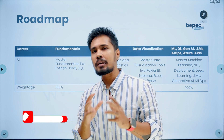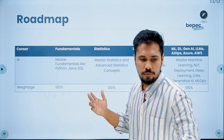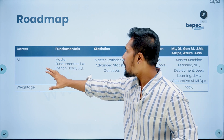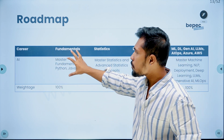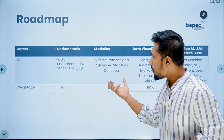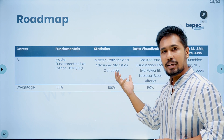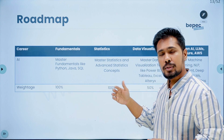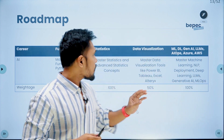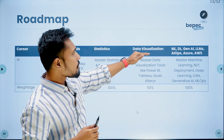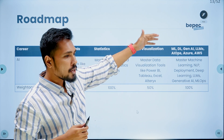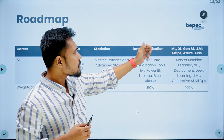I've divided this entire roadmap into a few building blocks. The first one is fundamentals, then statistics — with a weightage given for interview importance. Then data visualization, ML, DL, Gen AI, LLMs, and AIOps-related skillsets.